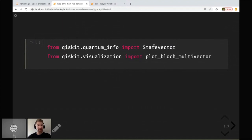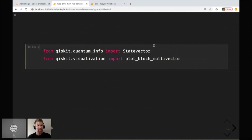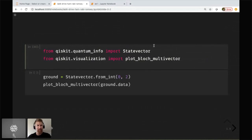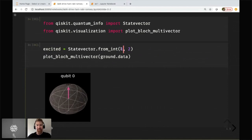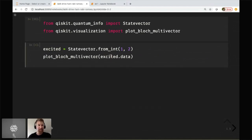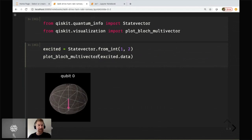We can think about this Hamiltonian in terms of the Bloch sphere. We regard the ground state as the one pointing up, which seems a little weird, but it's because of this historical spin physics story. The excited state is the one actually pointing down, because that's anti-parallel to the magnetic field.